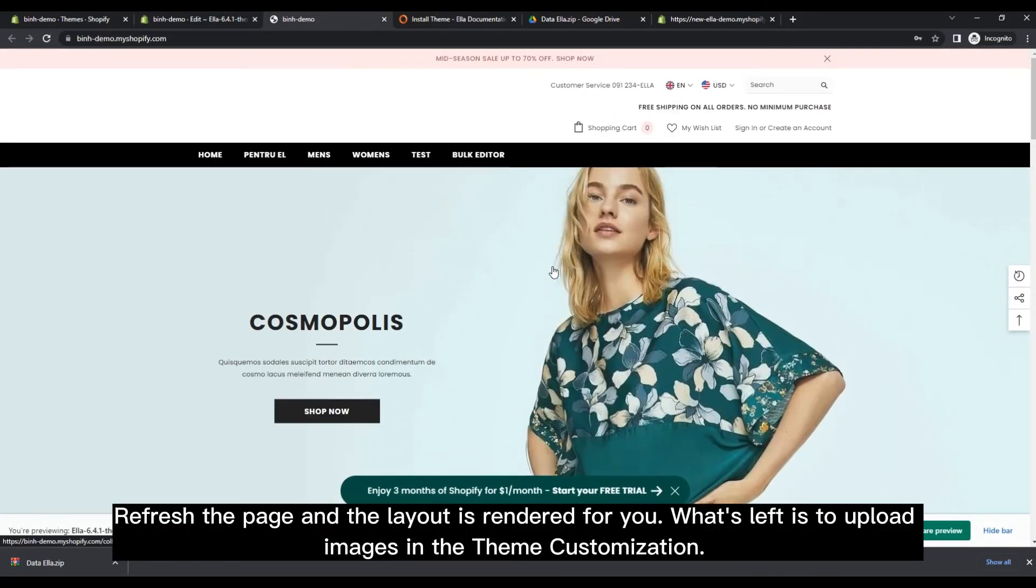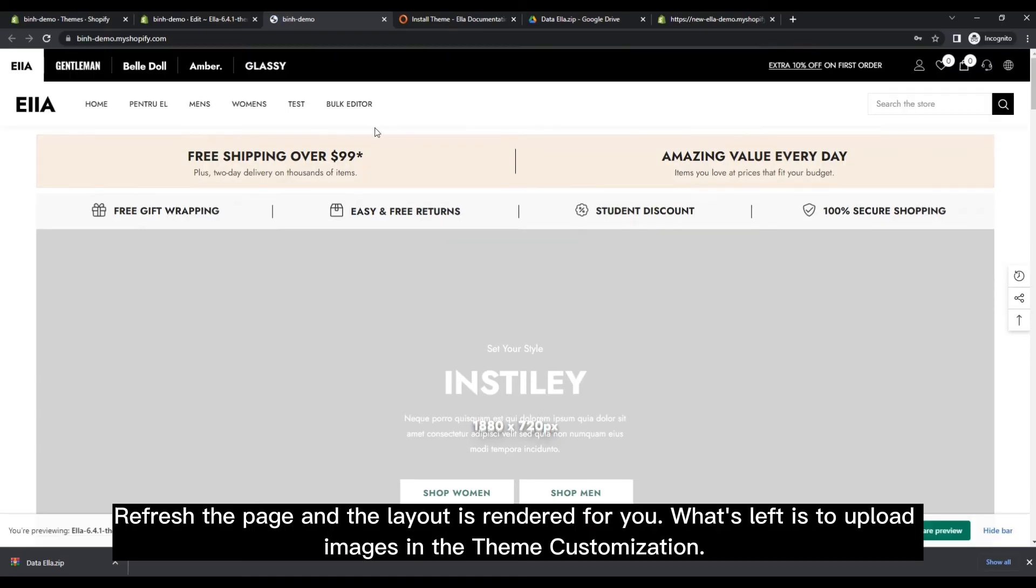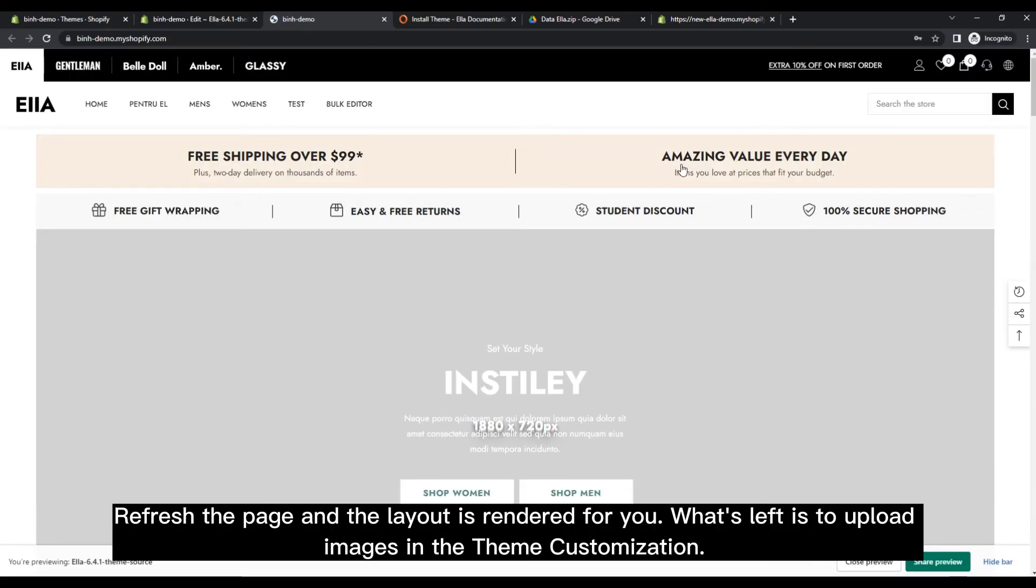Refresh the page and the layout is rendered for you. What's left is to upload images in the theme customization.